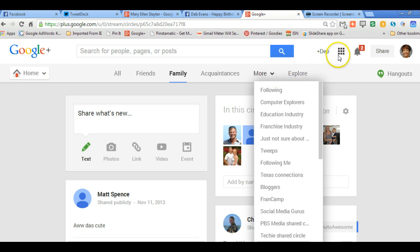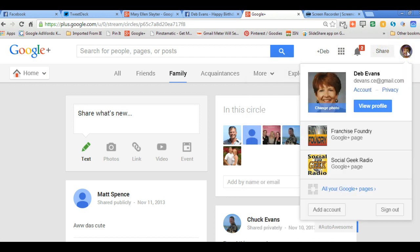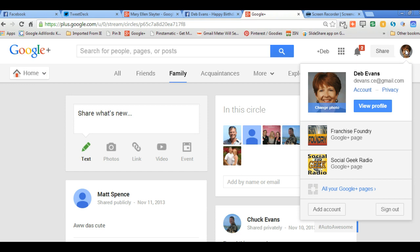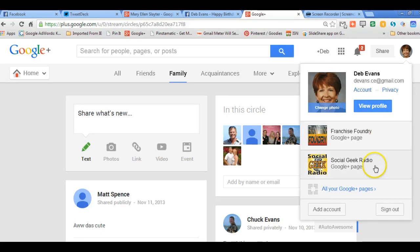But to toggle back and forth, you see my profile picture up here. I have several Google Plus pages because I have business pages, so I have a Franchise Foundry business page and I have a Social Geek Radio business page.